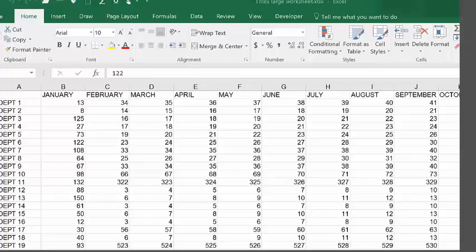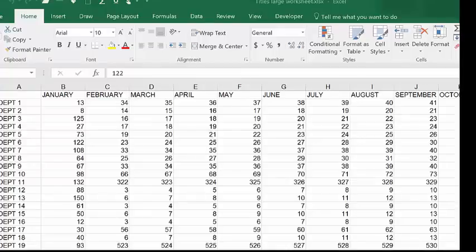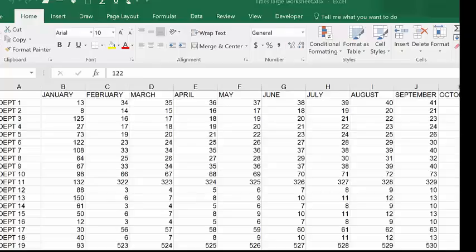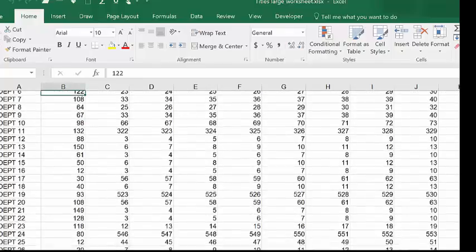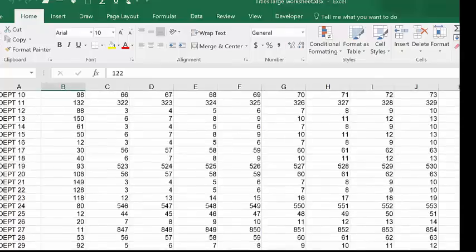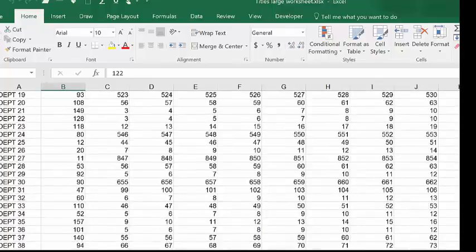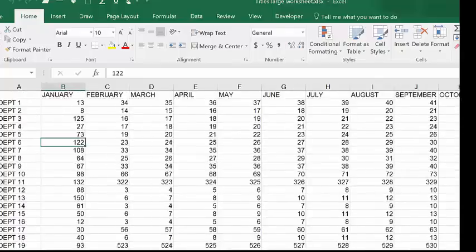Hi, this is Kelly from Taylor Training. Let's look at a common problem in Excel. My screen here is filled with data and as I scroll down I can see in column A that I'm scrolling through the different departments, but I've lost sight of what the months are which are in row 1.